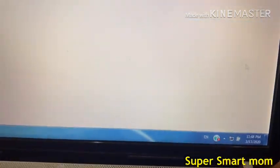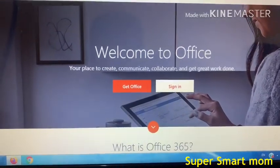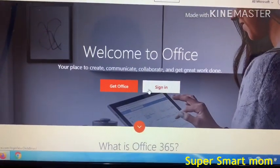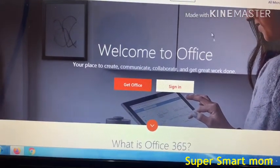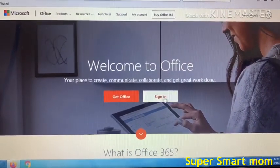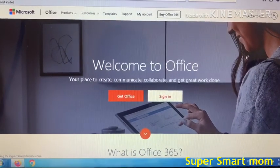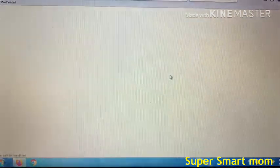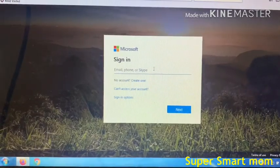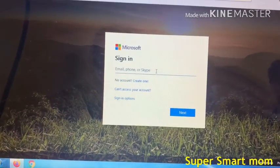When you press the Teams icon, the Microsoft website will come up. You have to press Sign In, and then here you have to write the username of the VLE.